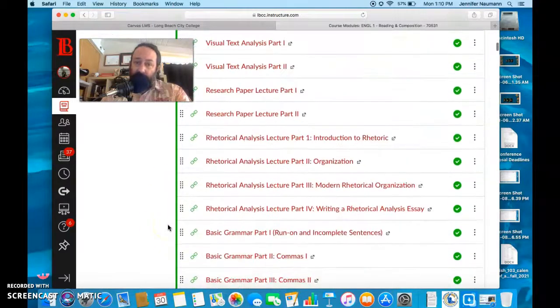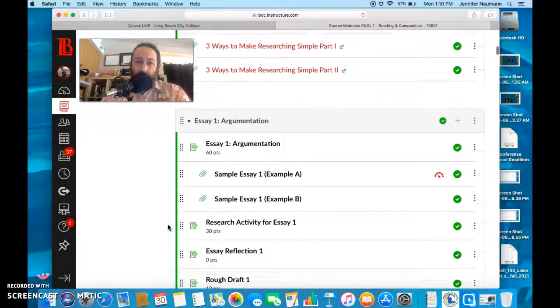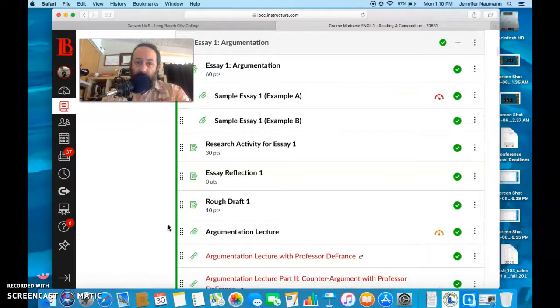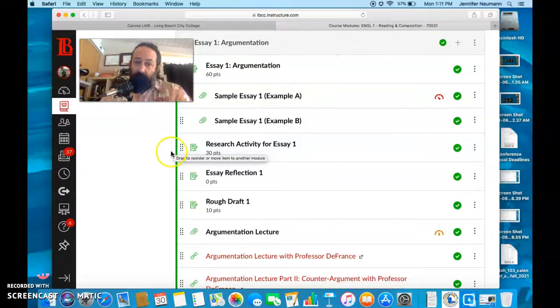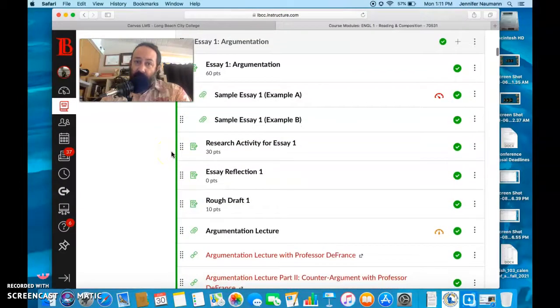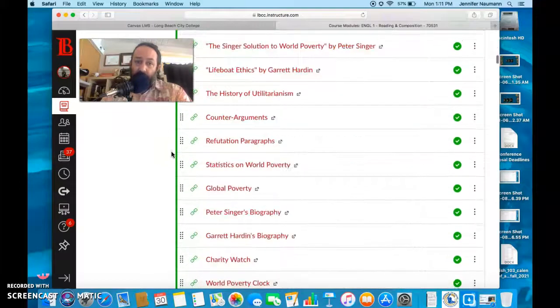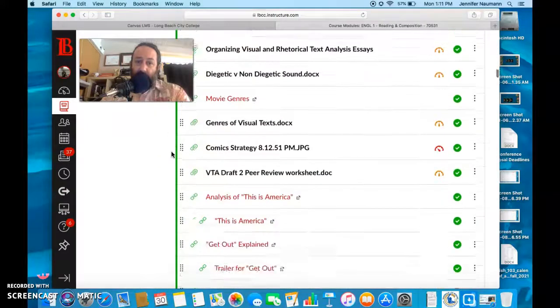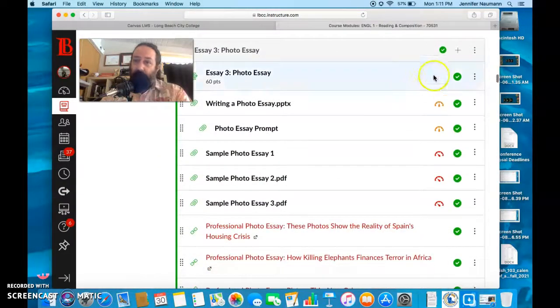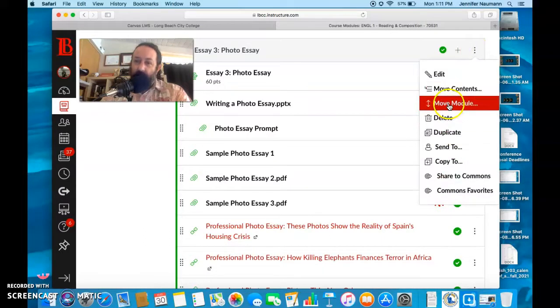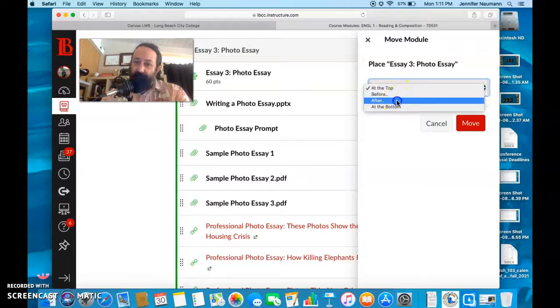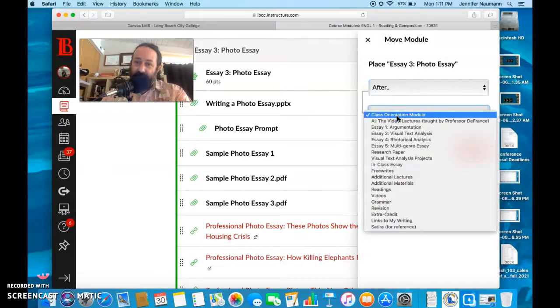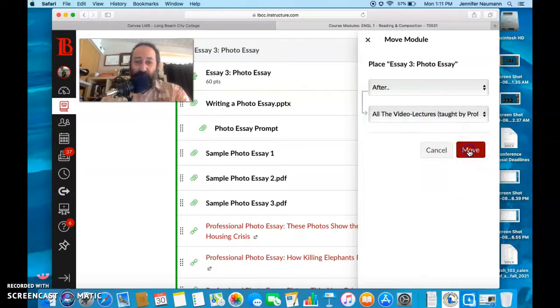Once you get past that, you'll see all the video lectures, at least all the important ones are here. I guess all the important ones are there. I have to move this one around a little bit. During the semester that I took this from, I had changed some things, like the order of my essays around. I didn't like it, so I'm going back to the way I've been doing it for basically forever.